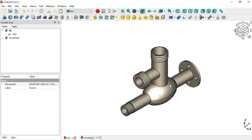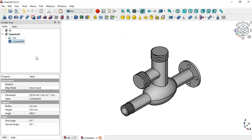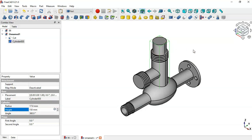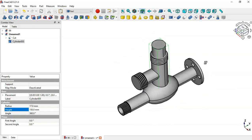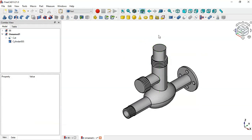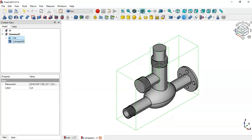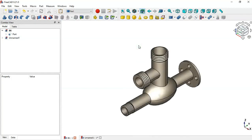Next, create another hole. Click the icon to create a cylinder, select it in the tree view, and change the radius to 17 and the height to 150. For this cylinder, we don't need to change the attachment. Select the cut result and then the cylinder, click the Cut icon, and now we have this hole.